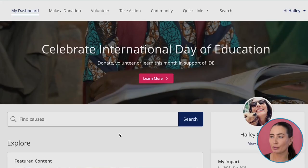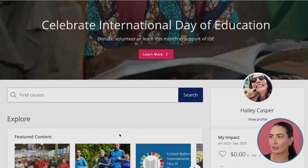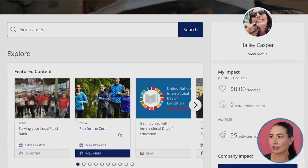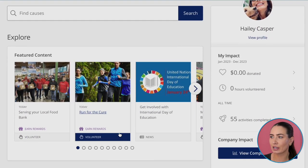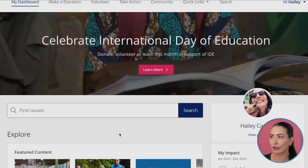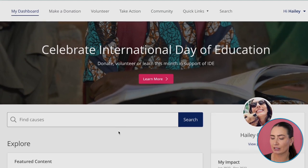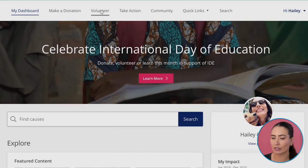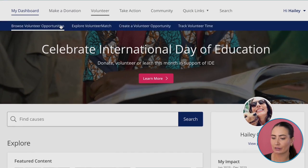Hi, I'm Haley. I'm a technical solutions consultant here at Benevity, and I'm going to take you through the volunteer experience in Spark. Employees can access volunteer opportunities through featured content on the dashboard or by clicking to browse volunteer opportunities.